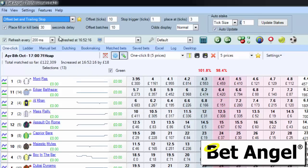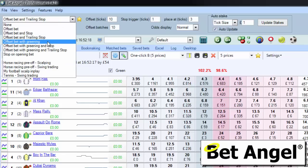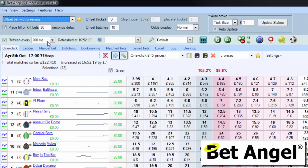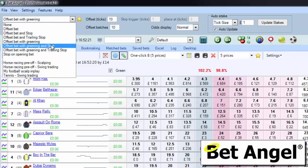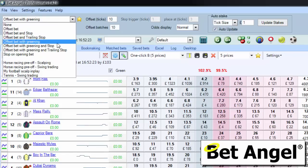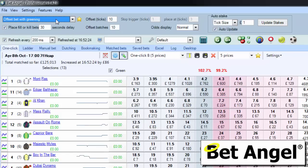And you can see as you go down this list, you get trailing stops, offset with greening, and a number of different things that you can do within this particular area.